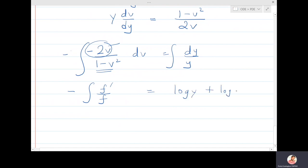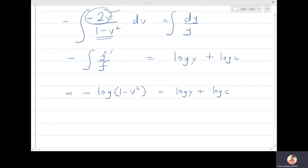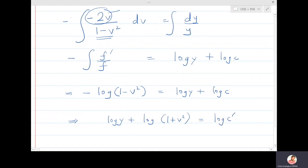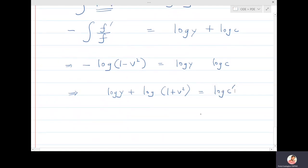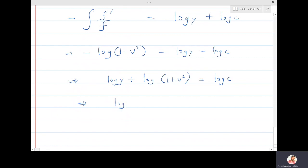Integrating gives -log(1-v²) = log y + log(constant), which can be rewritten as log y + log(1-v²) = log(constant) — adjusting the sign. This means y·(1-v²) = constant.